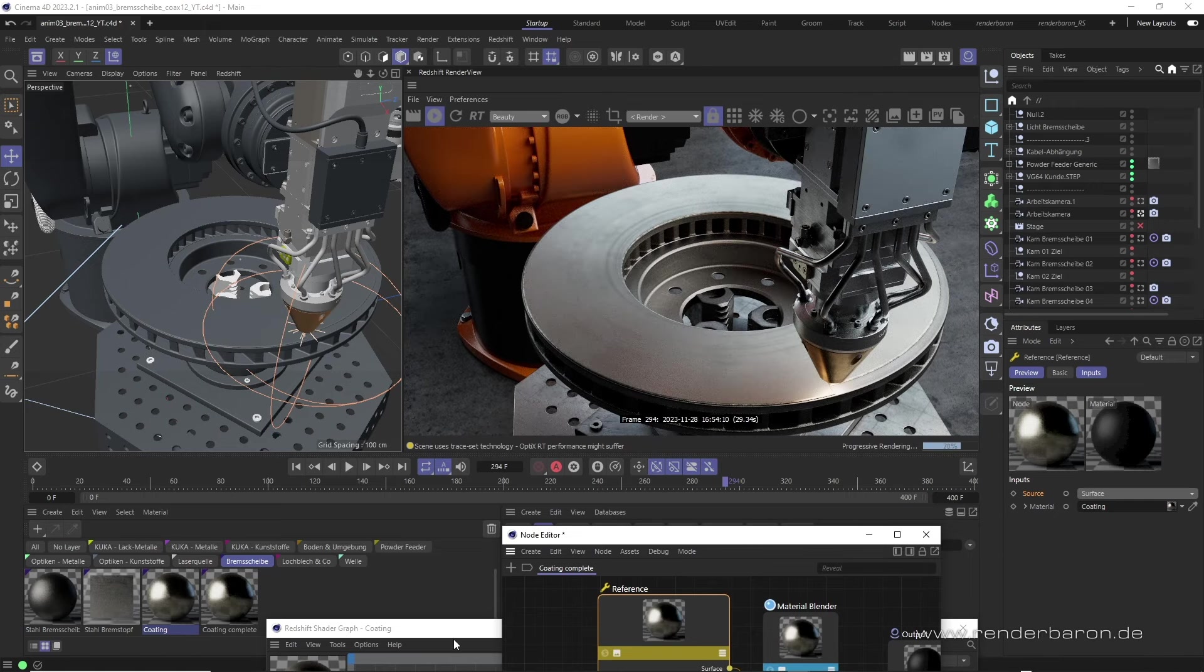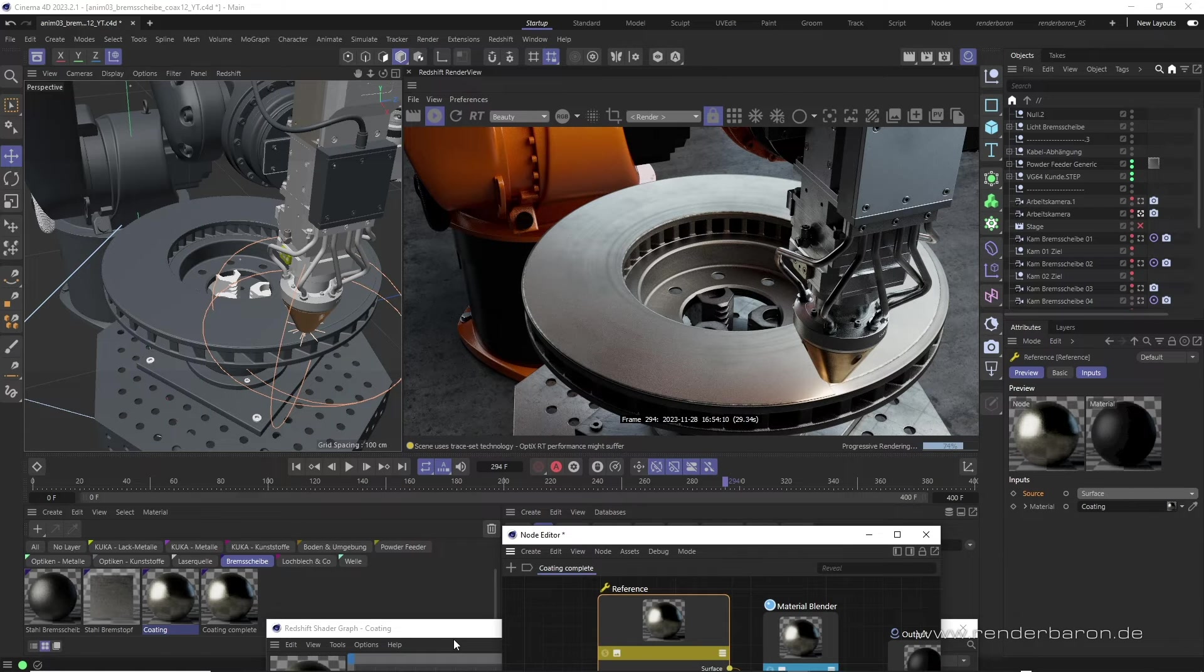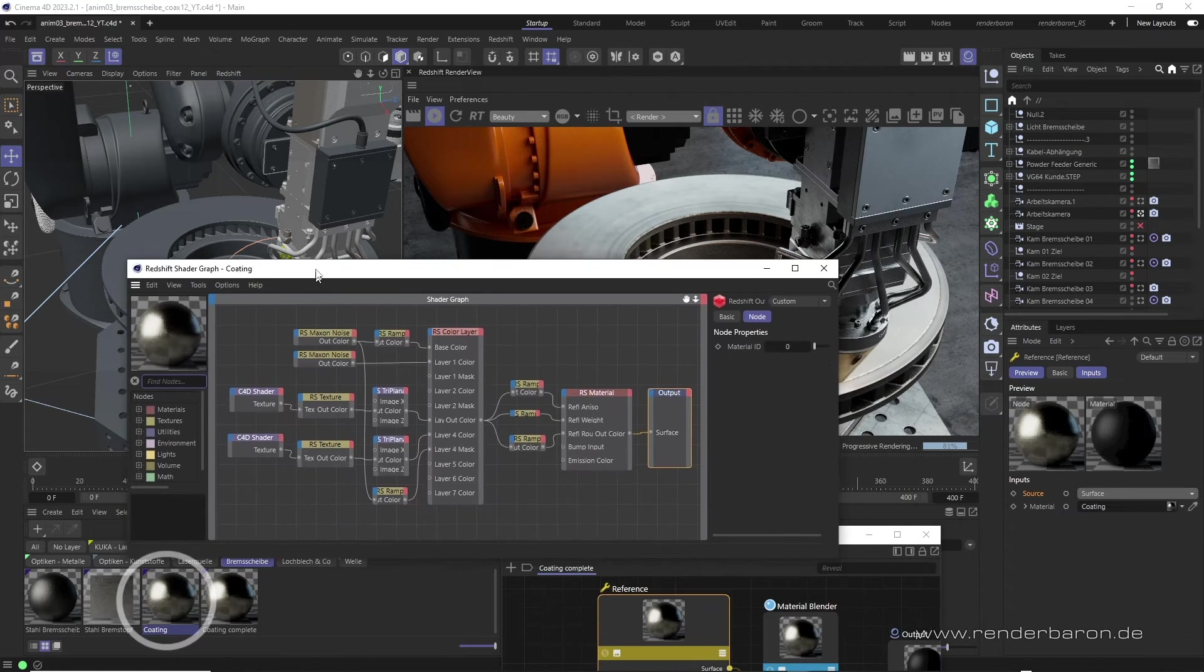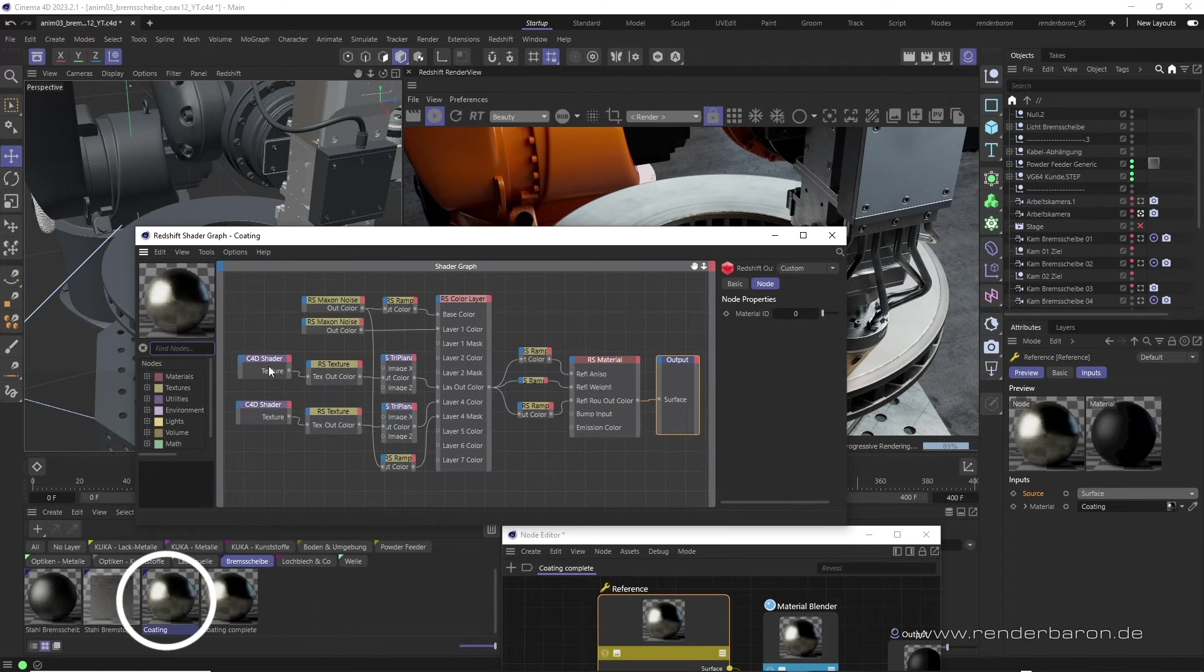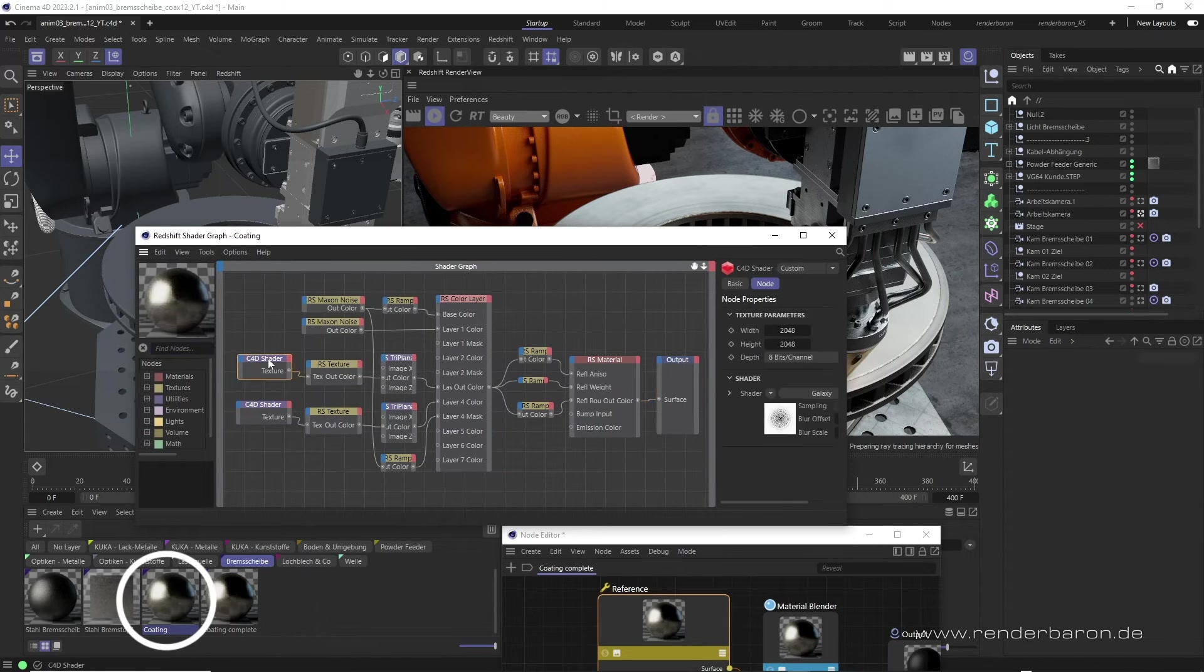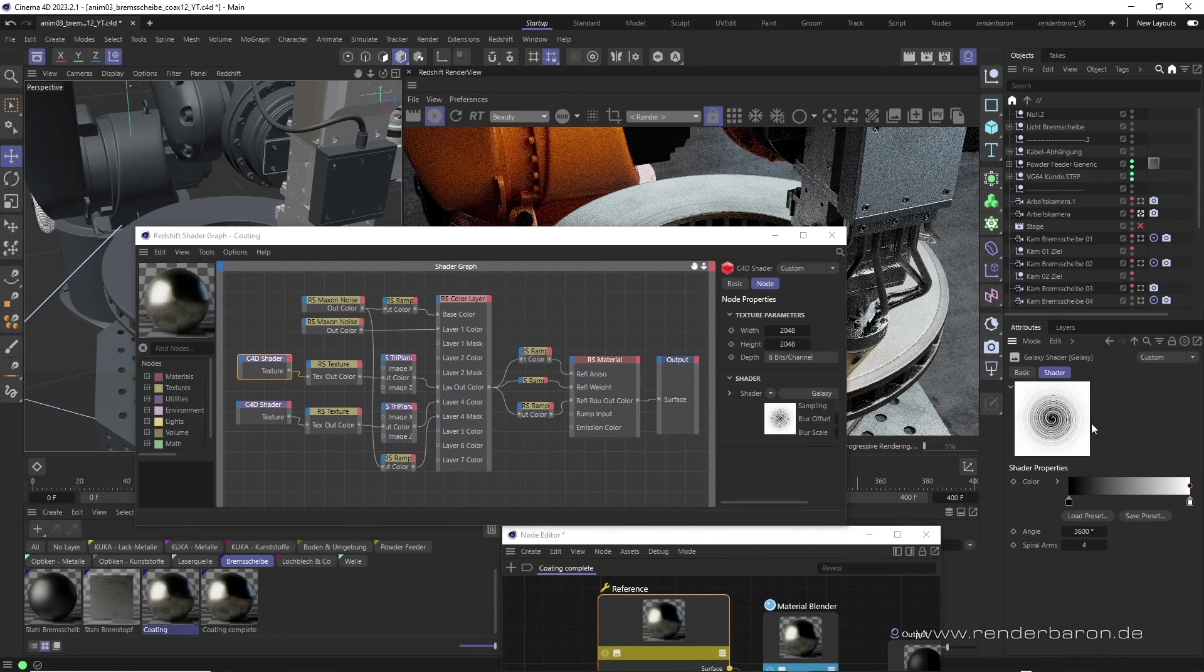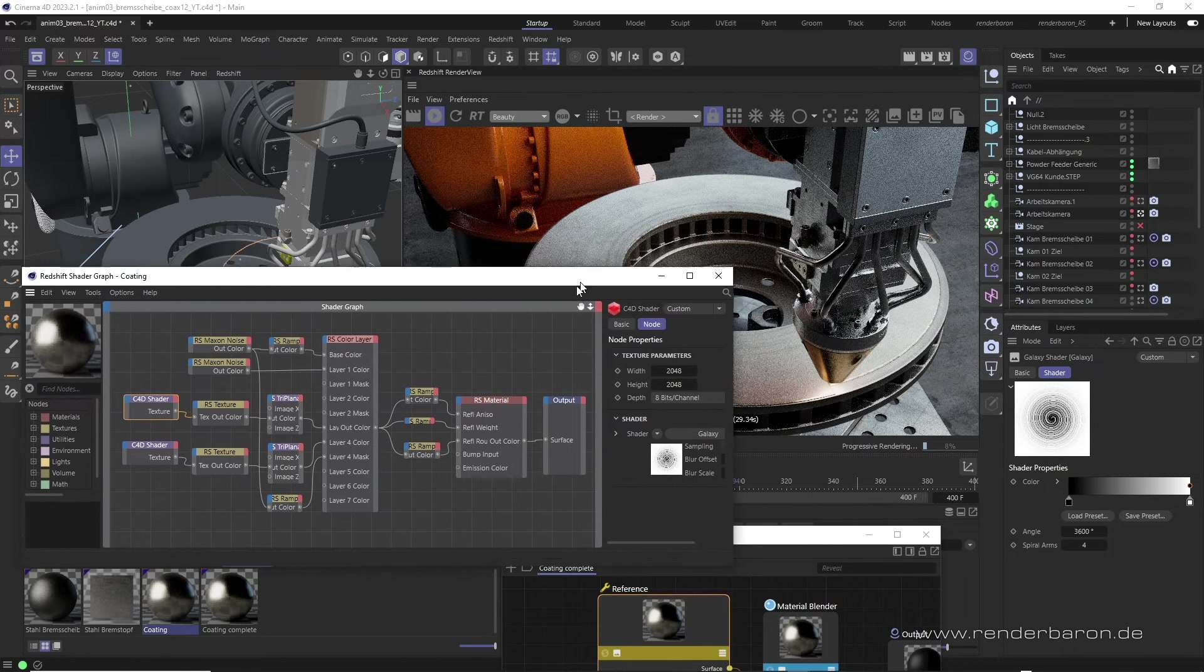For the metal of this brake disk, I used a Shader Graph material with a C4D Shader node to utilize a swirled noise provided by the classic Galaxy shader.